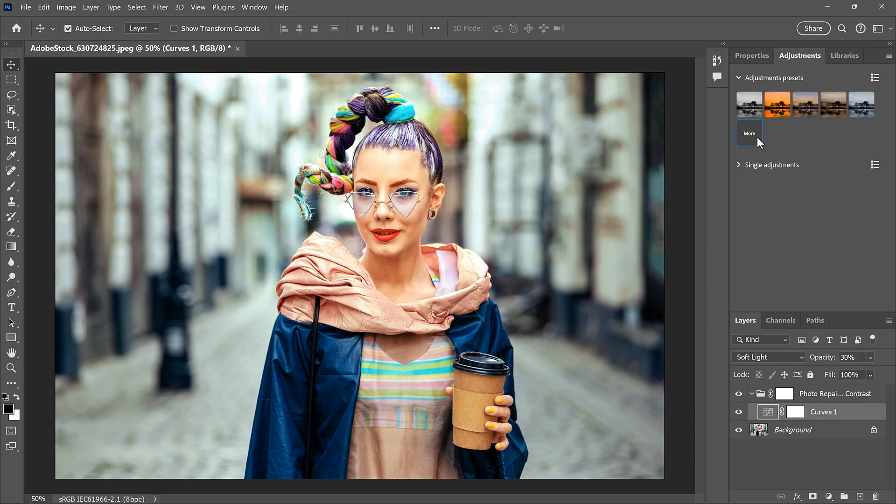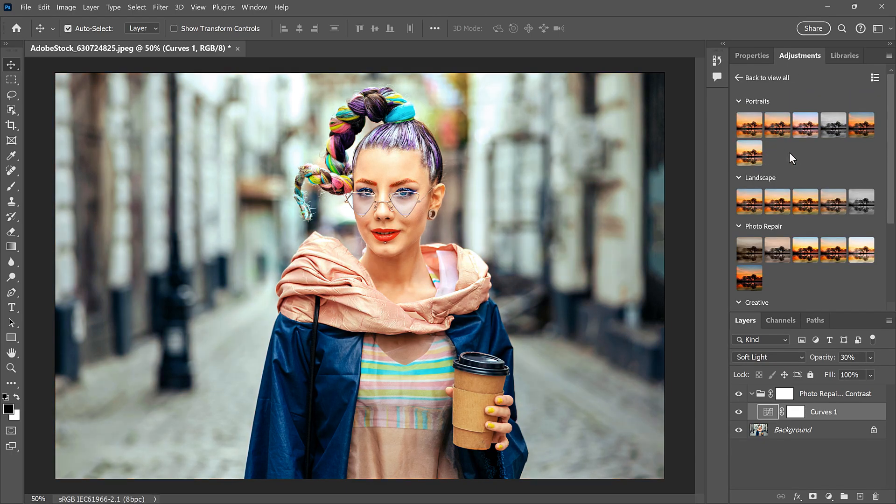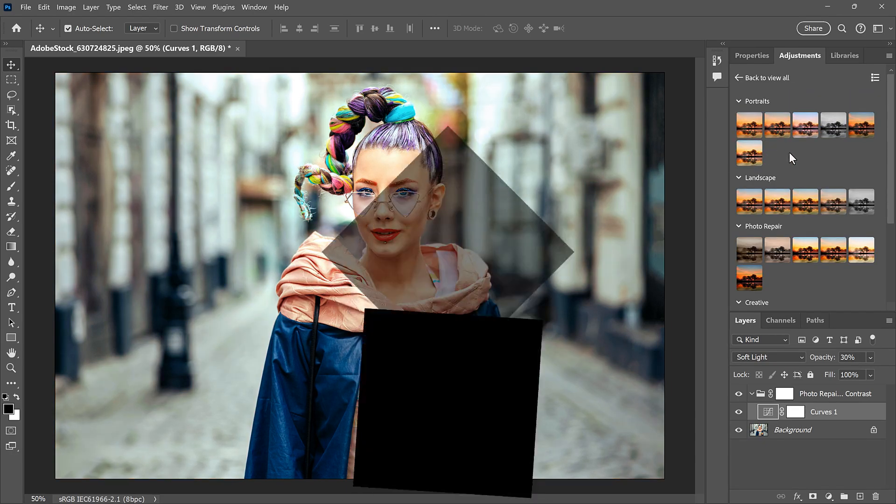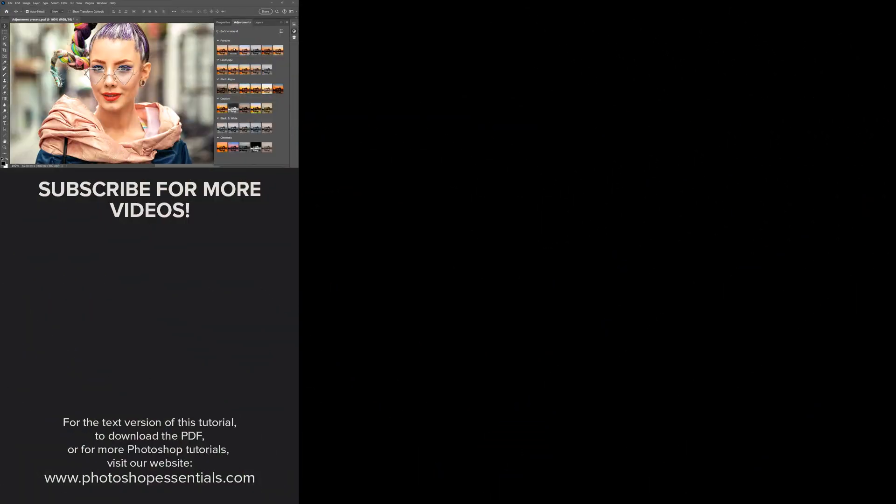That's how to use the Adjustments presets in Photoshop. If you enjoyed this video, don't forget to click the Like button and subscribe to my channel for more Photoshop tutorials. Thank you so much for watching, and I'll see you in the next video. I'm Steve Patterson from Photoshop Essentials.